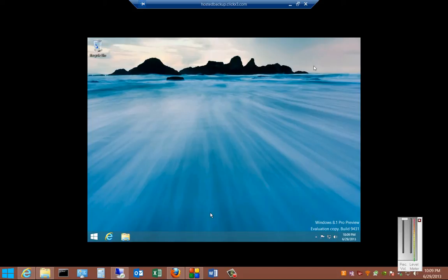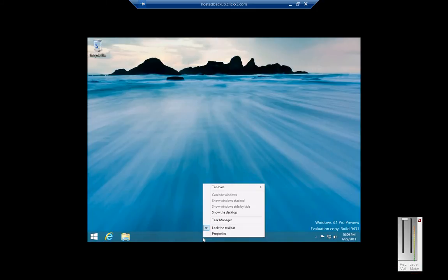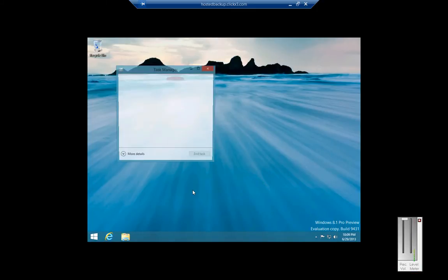We're in Windows 8.1, Windows Blue. I'm going to show you the Task Manager. Once you're in the desktop, right-click on the taskbar and then click on Task Manager.